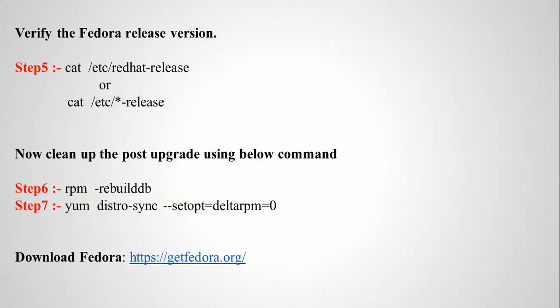After that, if you want to verify which version you have, just type the command for step five. That's going to show you which version, and step six and step seven are going to clean up your post-upgrading.